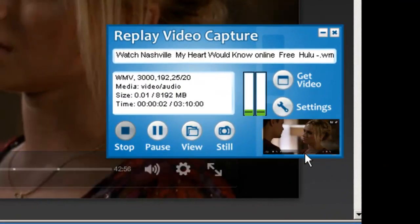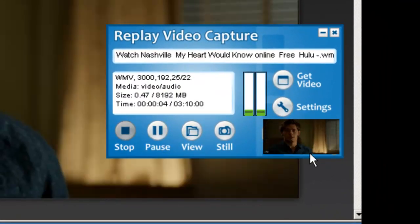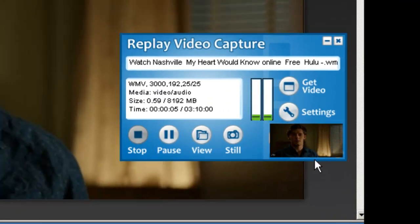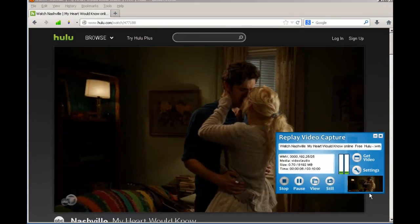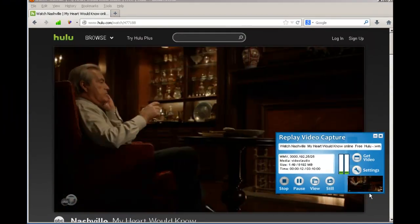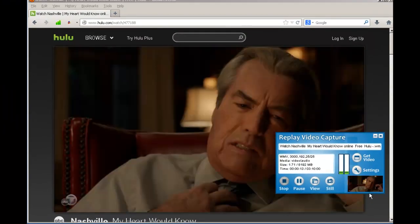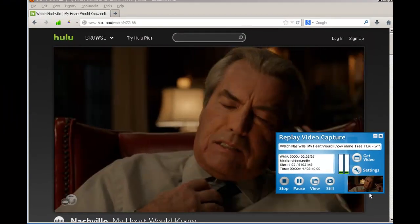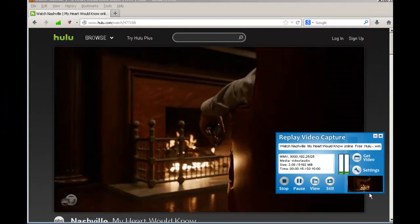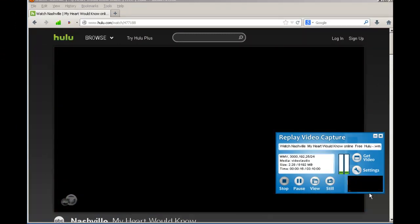You'll be able to see the video you're capturing in the small user interface. So keep recording until you've captured the video you need for your presentation.